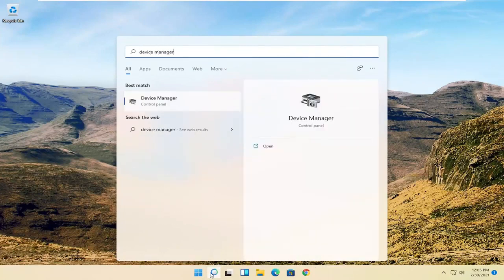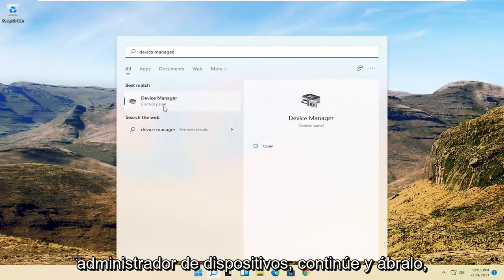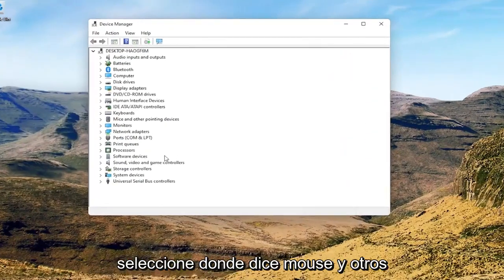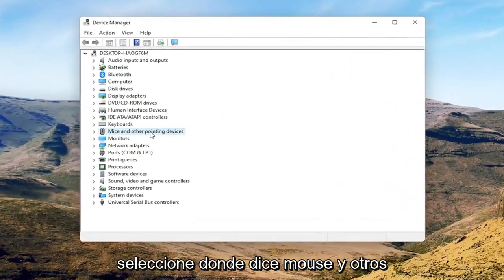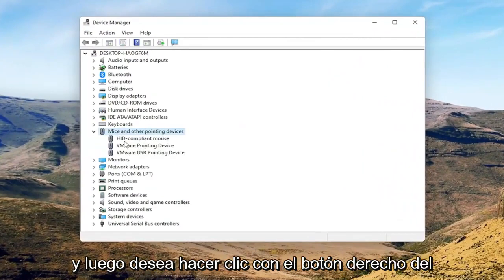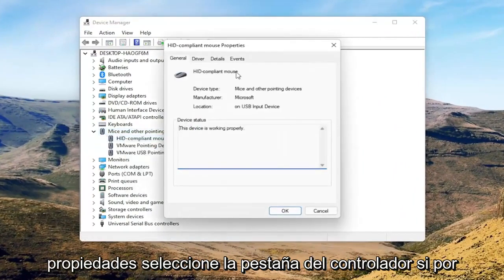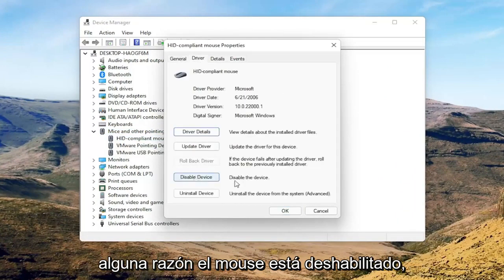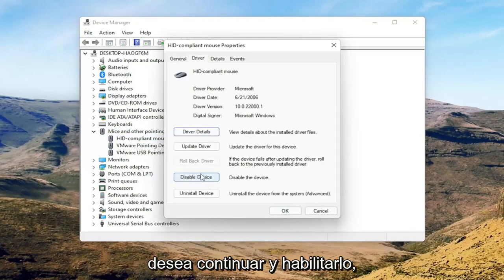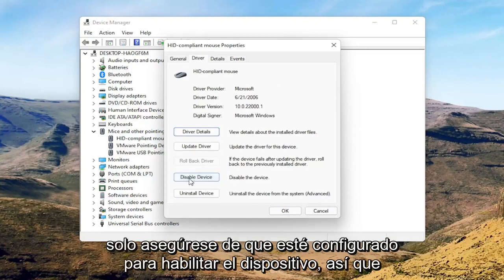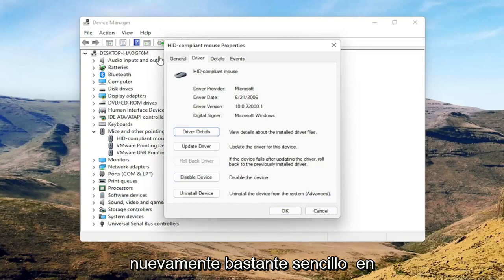Search for Device Manager and open up the best result. Select where it says 'Mice and other pointing devices,' then right-click on your mouse and select Properties. Select the Driver tab, and if for some reason the mouse is disabled, go ahead and enable that. Perhaps you're on a touchpad — just make sure it's set to Enable Device.